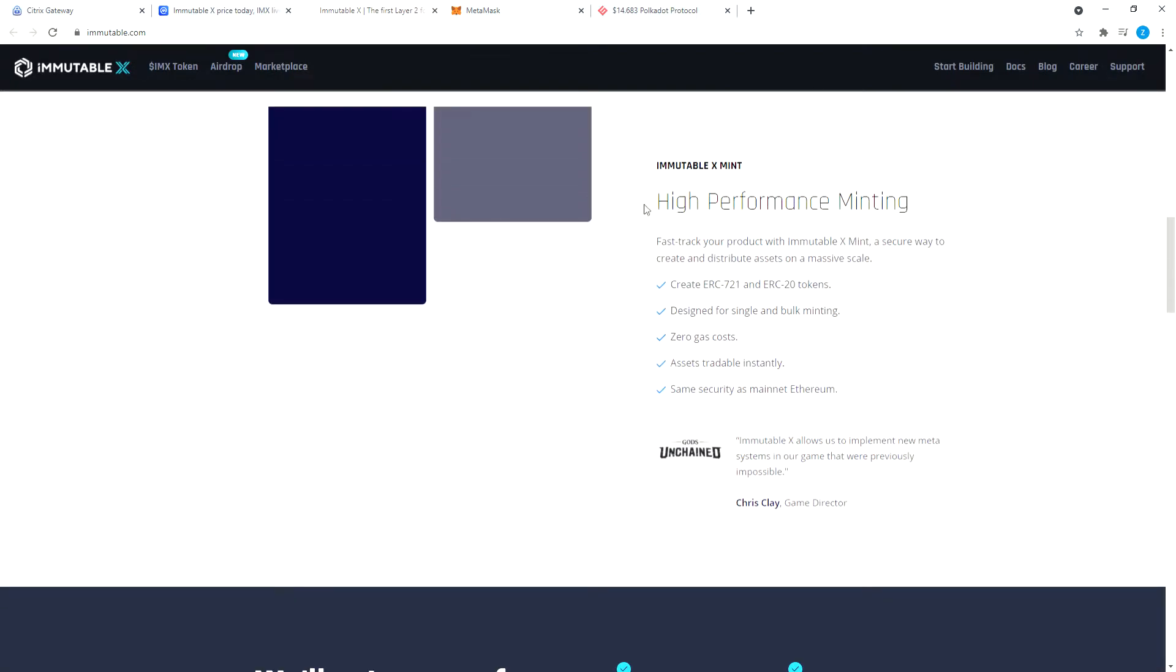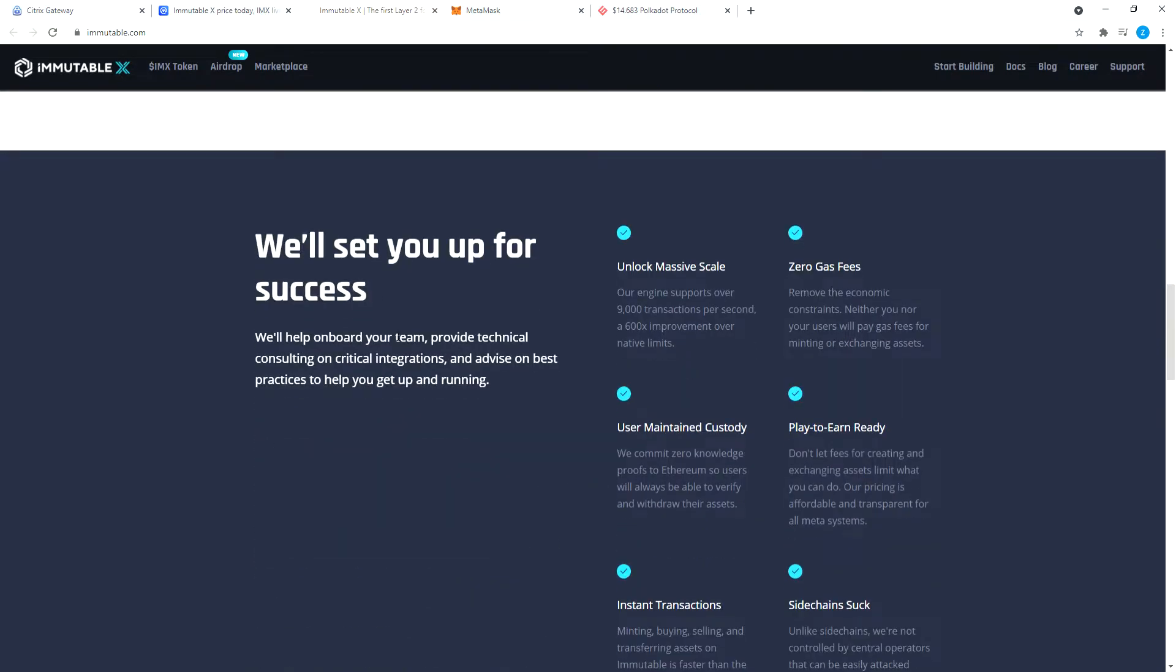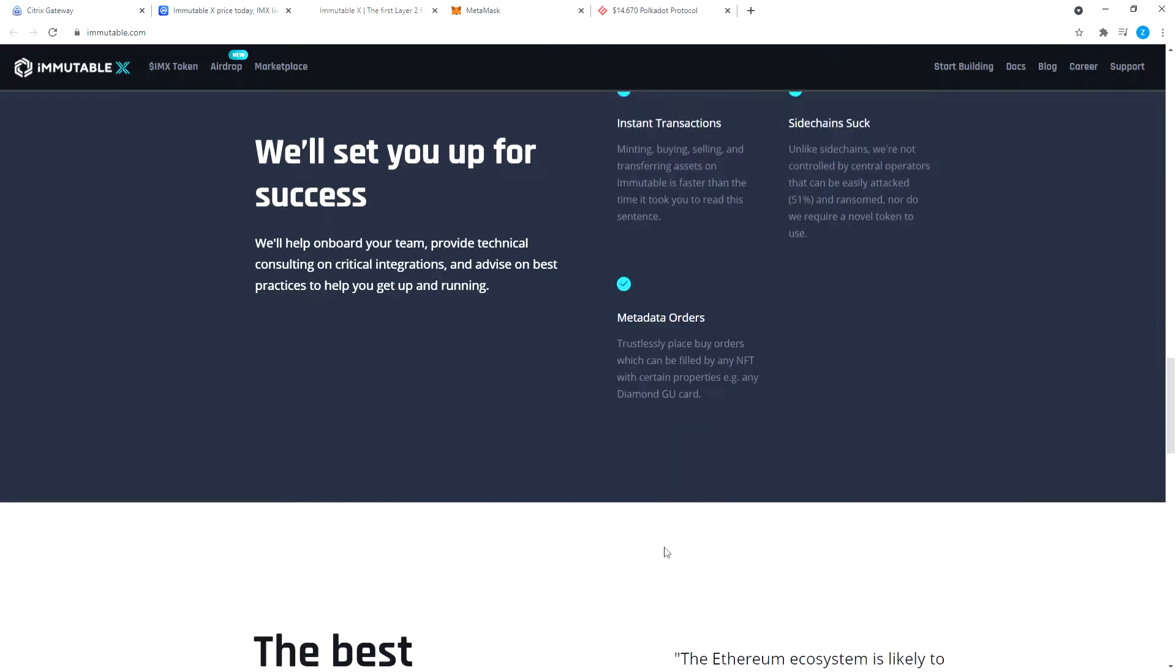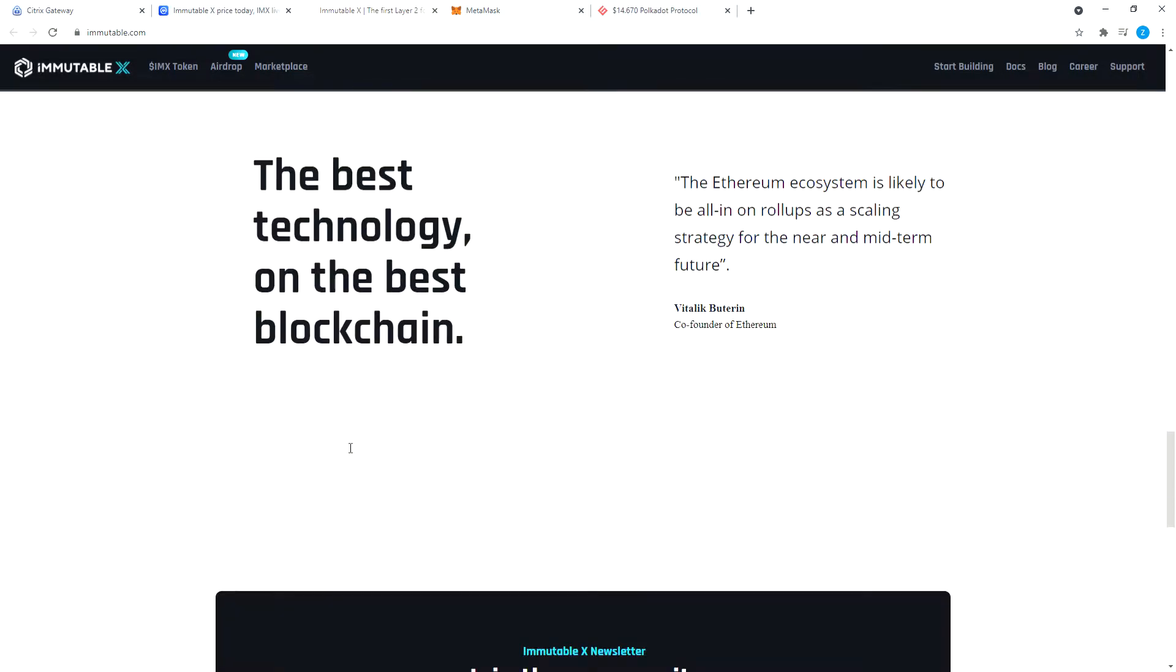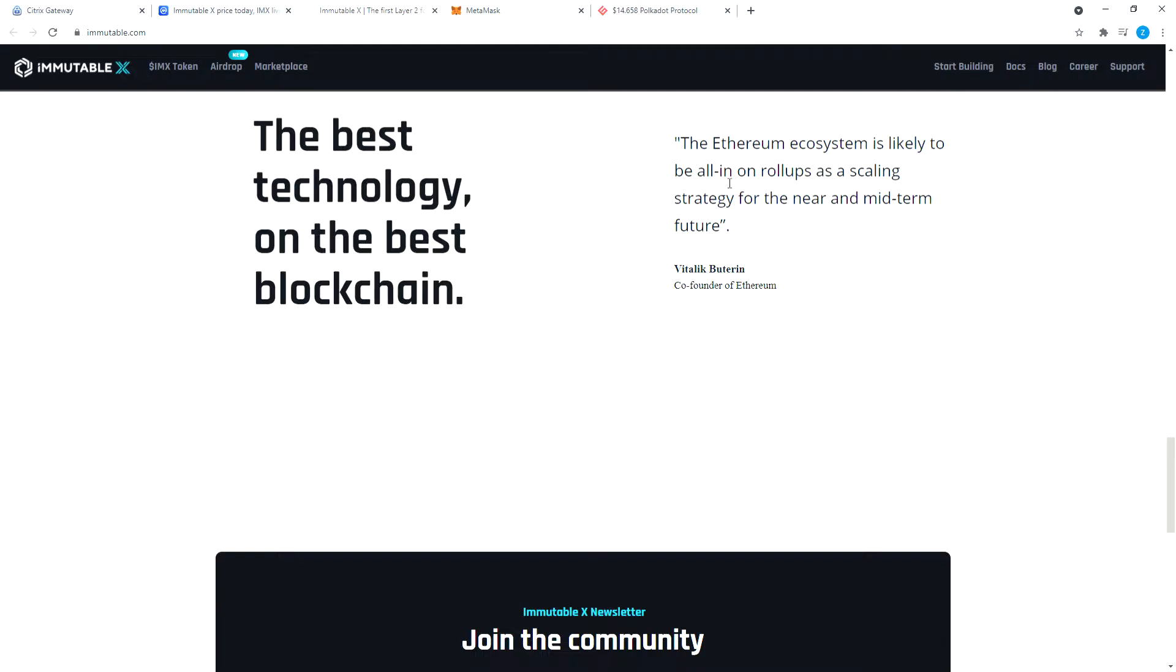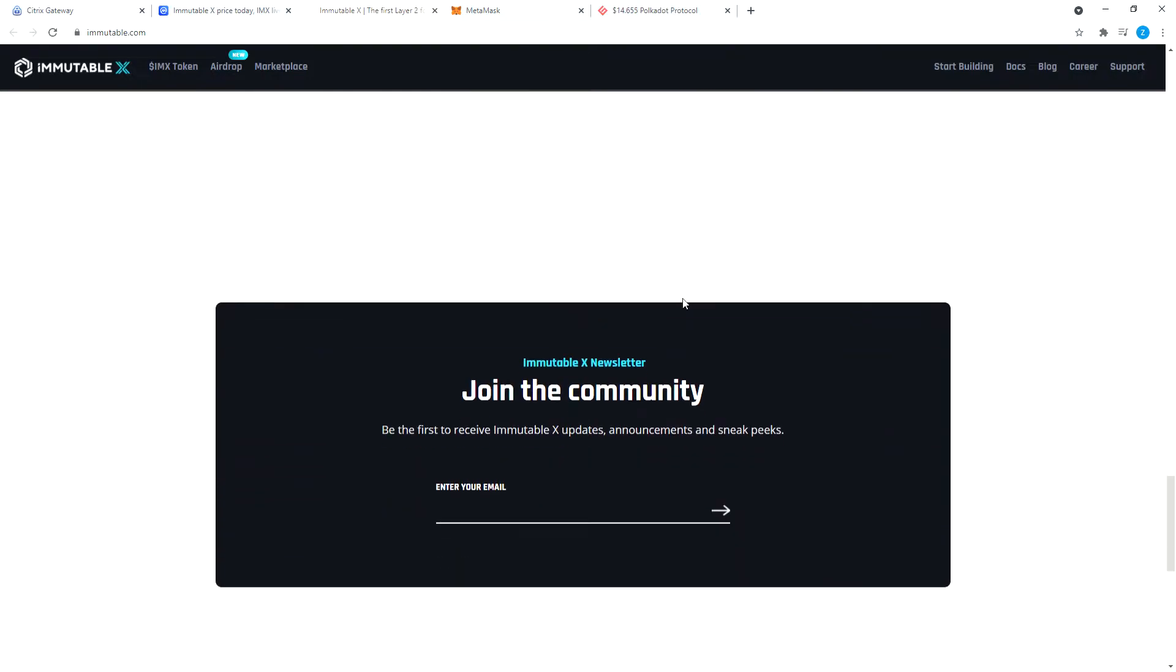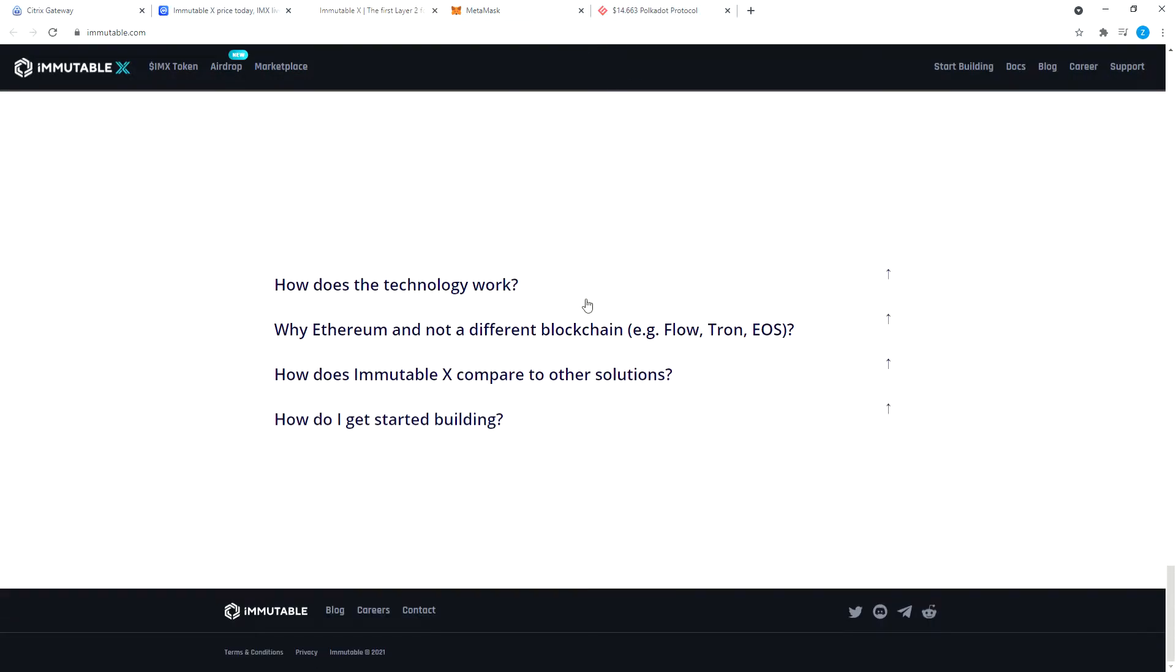High-performance minting and the best technology on the blockchain. This is what Vitalik Buterin, co-founder of Ethereum, said: The Ethereum ecosystem is likely to be all in on rollups as a scaling strategy for the near and mid-term future. So this is a ZK rollup, Immutable X on Ethereum.